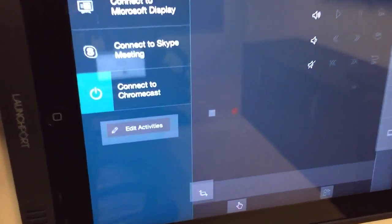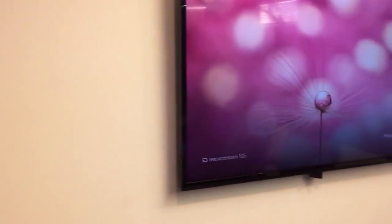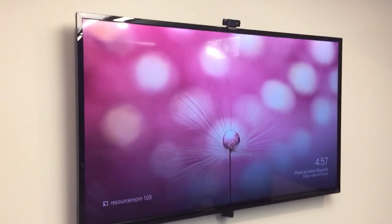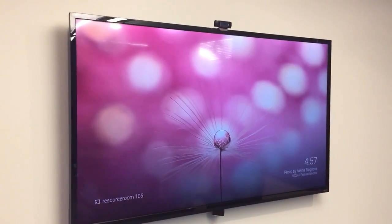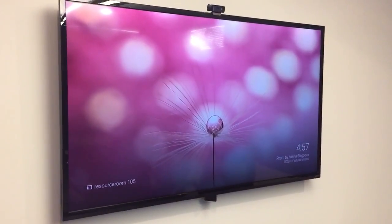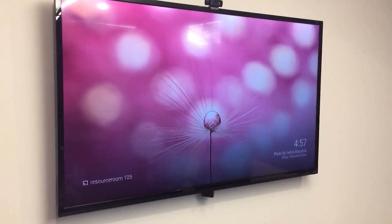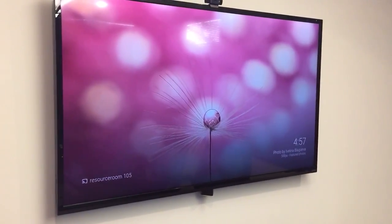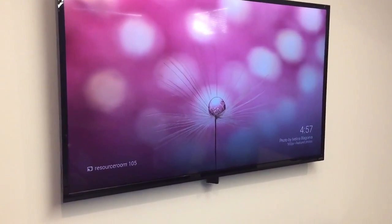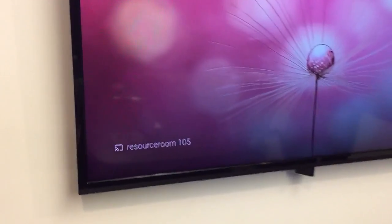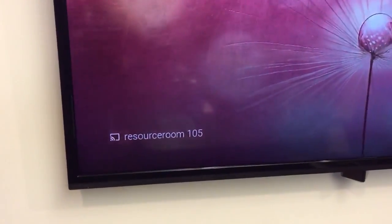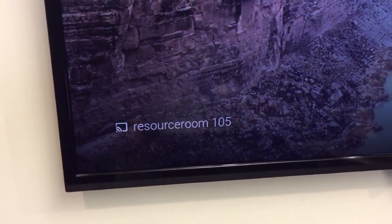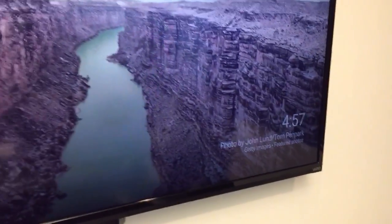So once you click on connect to Chromecast, you will see the Chromecast image available on your screen. One of the neat things about Chromecast is that it'll constantly put new images up on the screen so it makes it nice for the offices. It also gives you the room that you're in so you know you're in resource room 105 and the time, which is kind of useful.